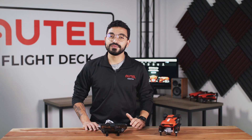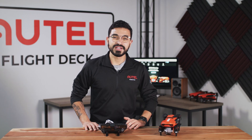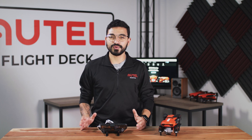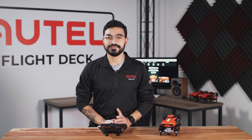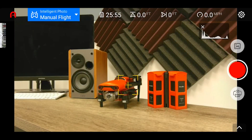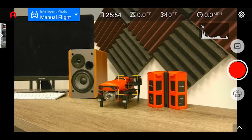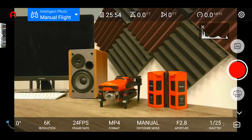We'll begin with the EVO2 Pro gimbal. This is our 6K gimbal and there are some slightly different options compared to the EVO2 8K. By default you will be in video recording mode. You can tell with the red record button being on the right hand side of the screen.